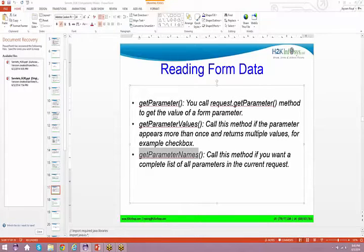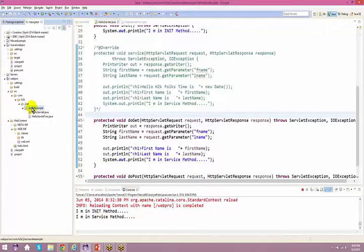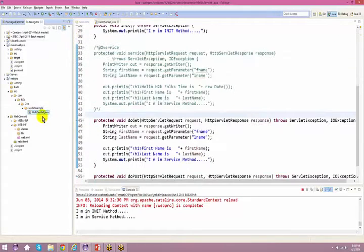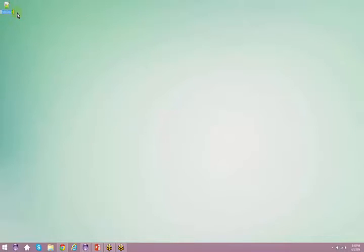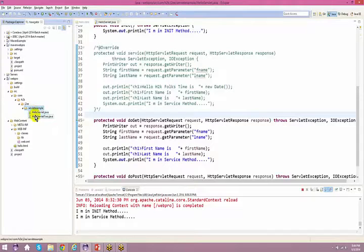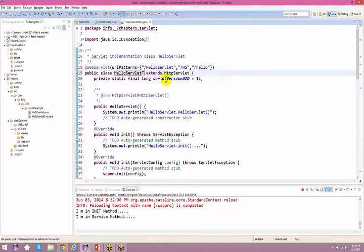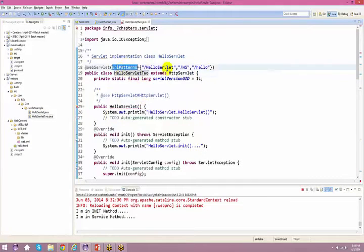I have an example — let me drag and drop it here. I'll name this 'Hello Servlet 2'. If you see, there are no limitations. If you want to have multiple URL patterns for a particular servlet, you can specify them using urlPatterns. You can have multiple URL patterns for a single servlet.